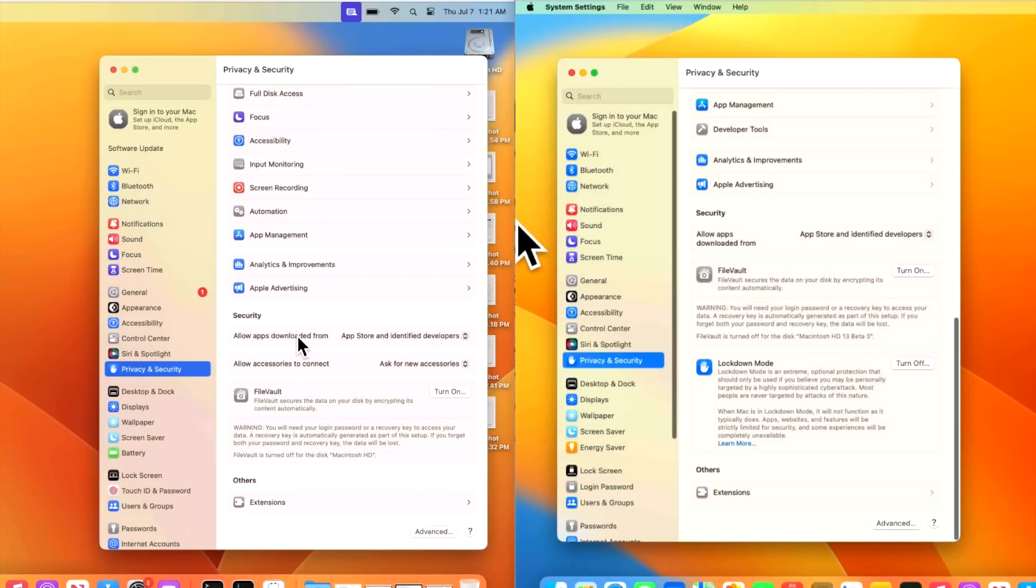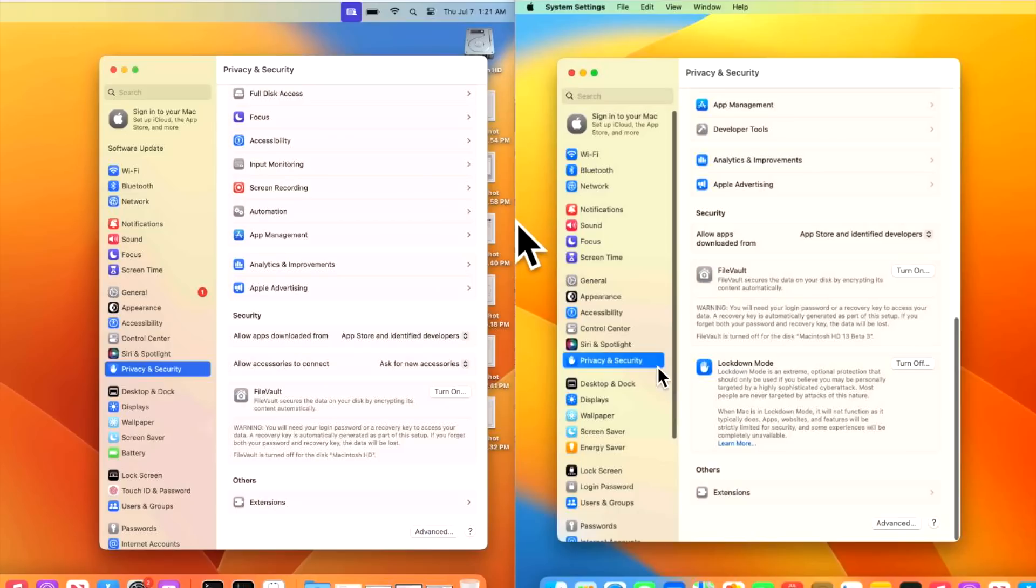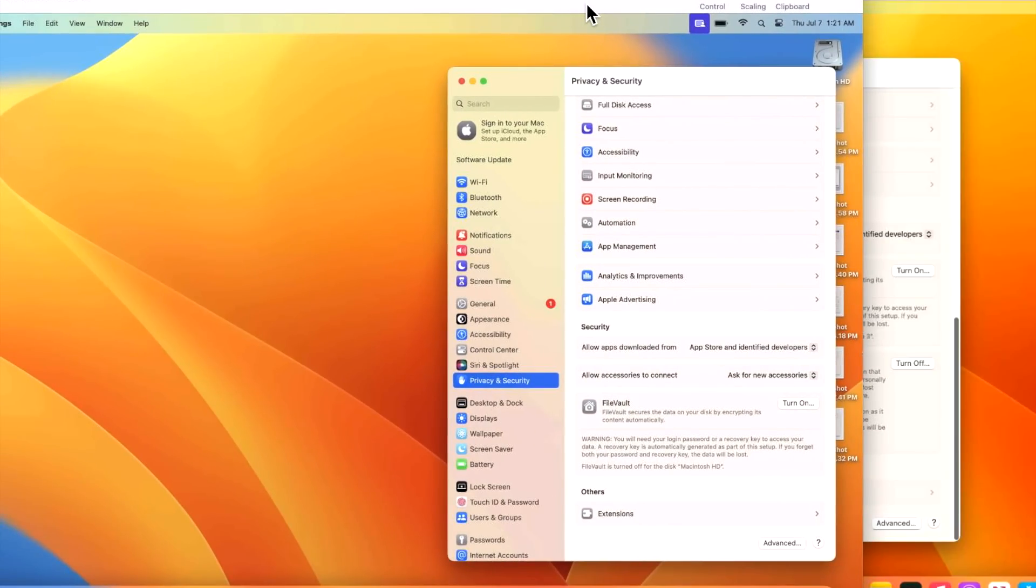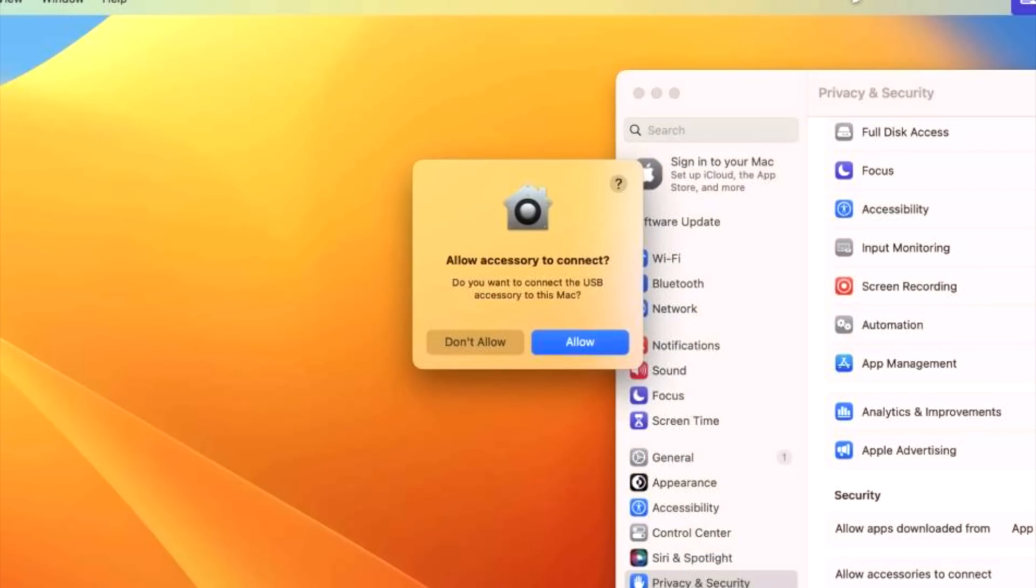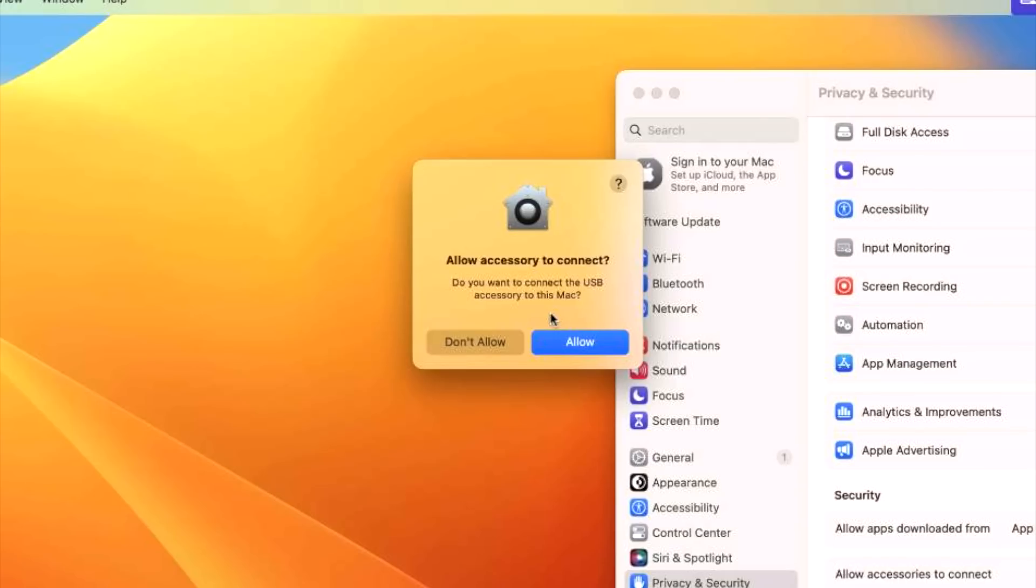Keep an eye on this new option here called allow accessories to connect. But notice how it's not over here on the Mac mini and that's because that protection is only there for laptops right now. So let's show you what that looks like when we try to plug in a USB drive to our MacBook Pro here. We got a new pop-up here that says allow accessory to connect. Do you want to connect this USB accessory to this Mac? Allow or disallow? And that's supposed to protect you against plugging in a USB drive or something that could cause harm to your Mac. That's a nice new security feature in macOS Ventura.